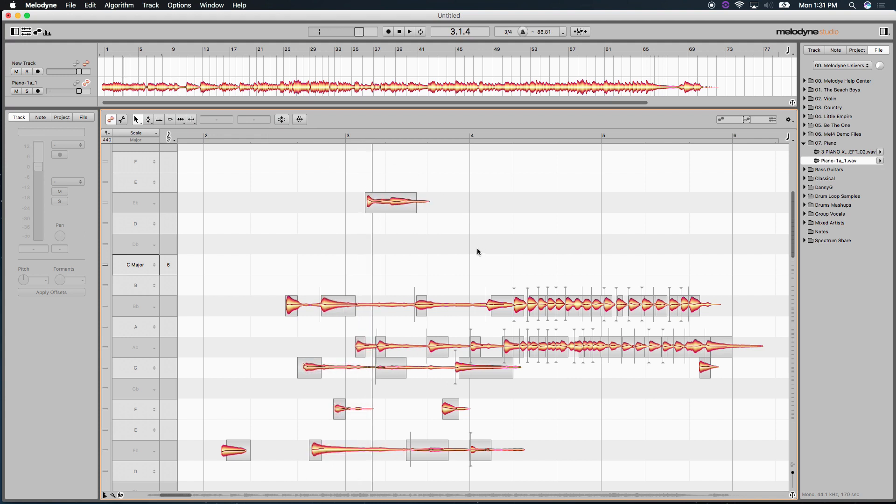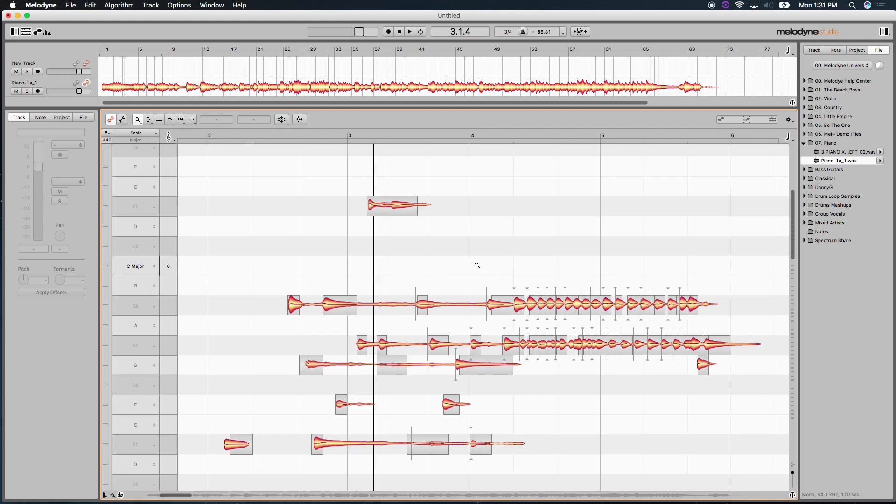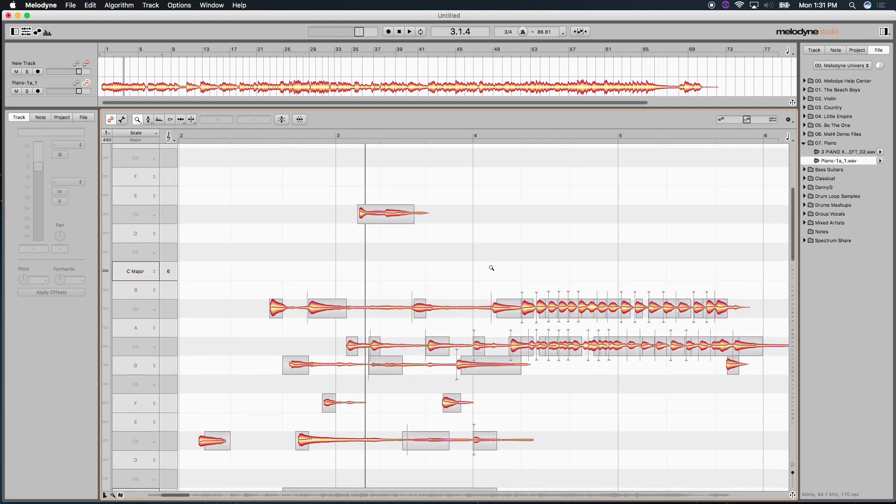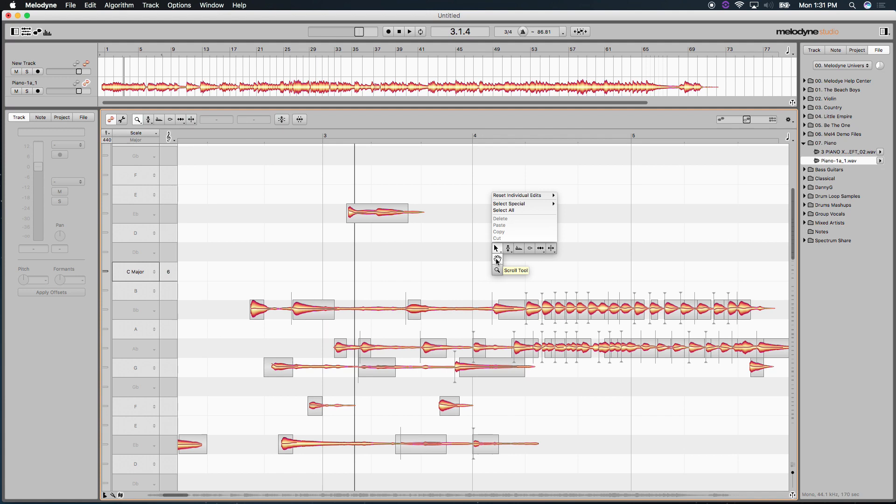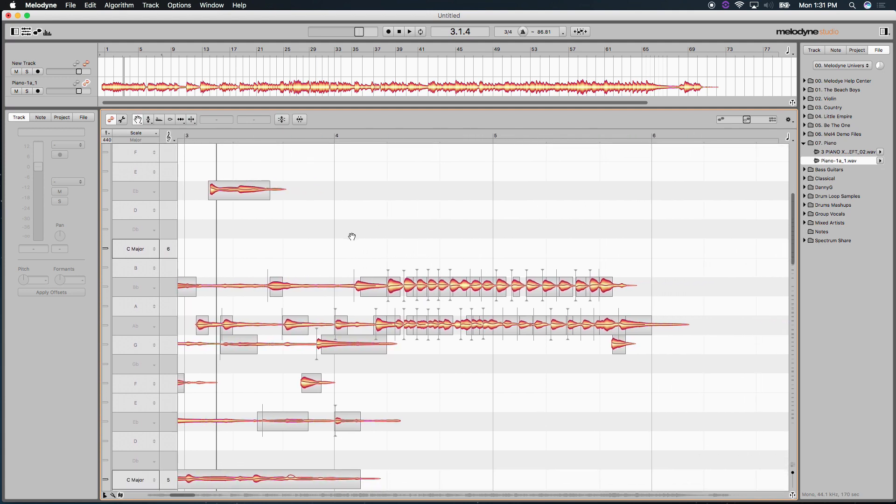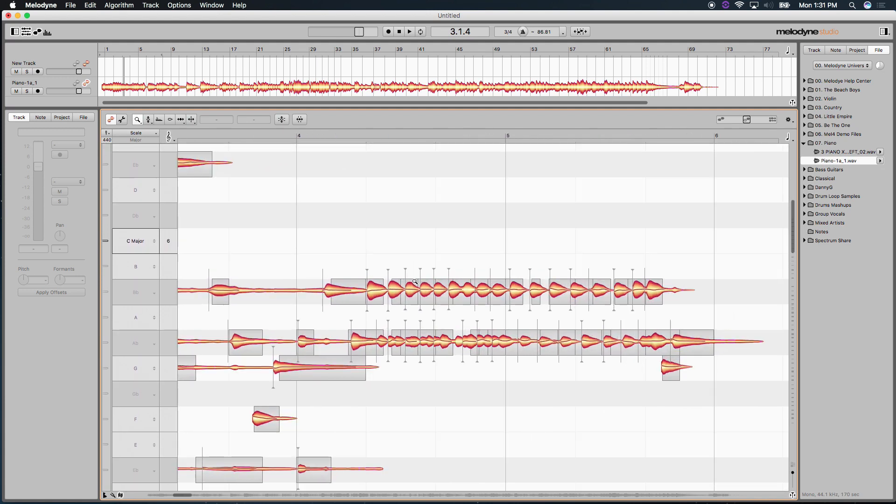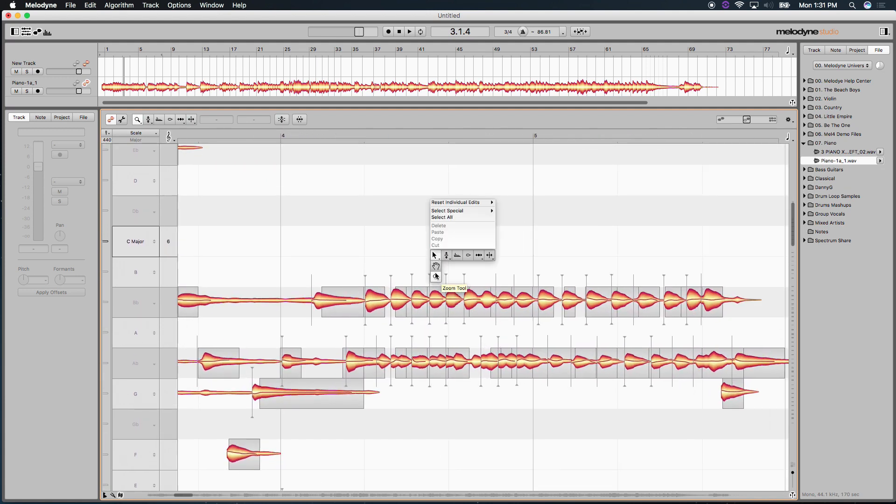So remember, Melodyne's detection engine is not a fixed value. You can go in there and tweak it. And that's the difference between being a good editor, I feel, and a great editor is knowing how to make the software work for you. So that's one way to conform Melodyne. But what about using this as a creative tool now? Well, let's do that too.